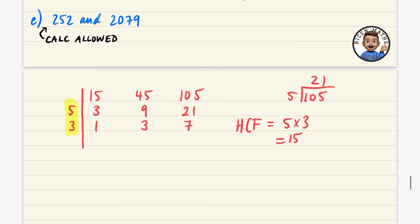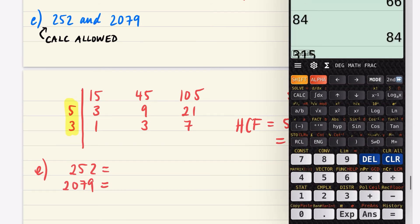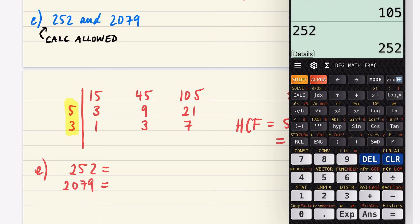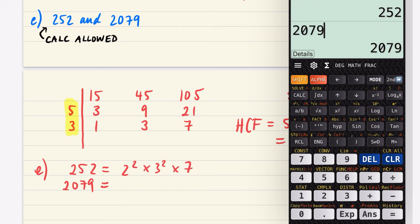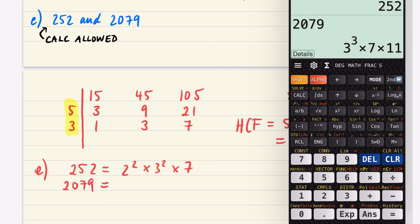For part e with the big numbers 252 and 2079, I'll use prime factor decomposition. Using the calculator: 252 = 2² × 3² × 7. Then 2079: there's no factor of 2, so I won't write anything there — 2079 = 3³ × 7 × 11.